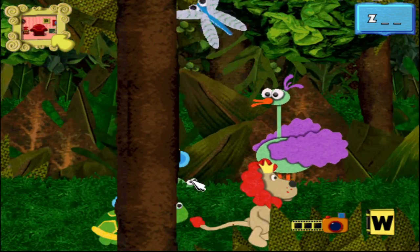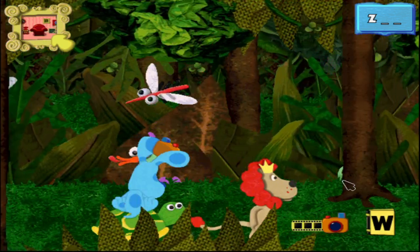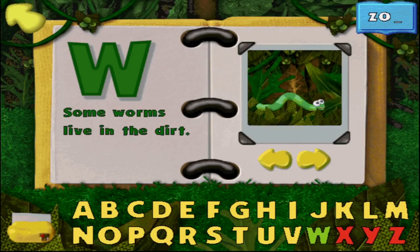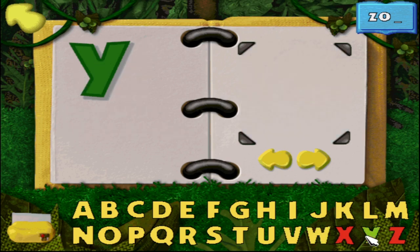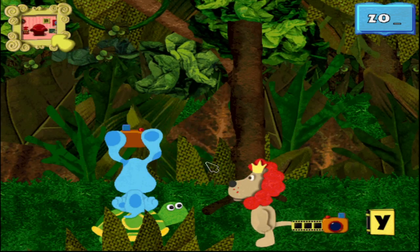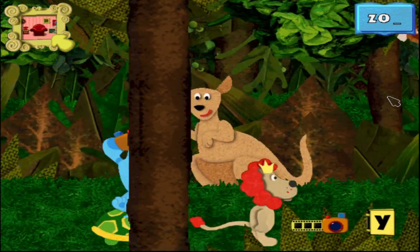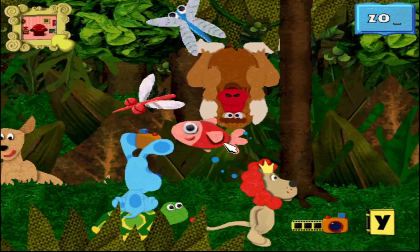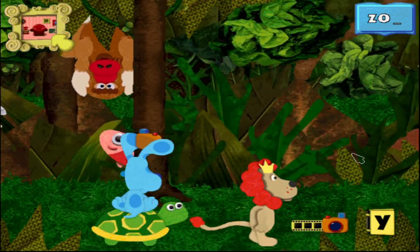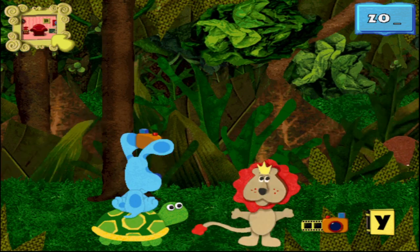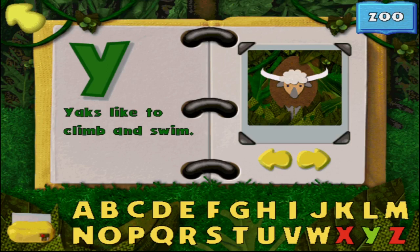That is one fast worm! I like that picture! All right, we'll save X for last, because X is a weird one. We also know that Y is for Yak. Don't leave Yak. Yeah, there we go. Yaks like to climb and swim. That's all there is to them. Oh, he spelled zoo — isn't that fitting?